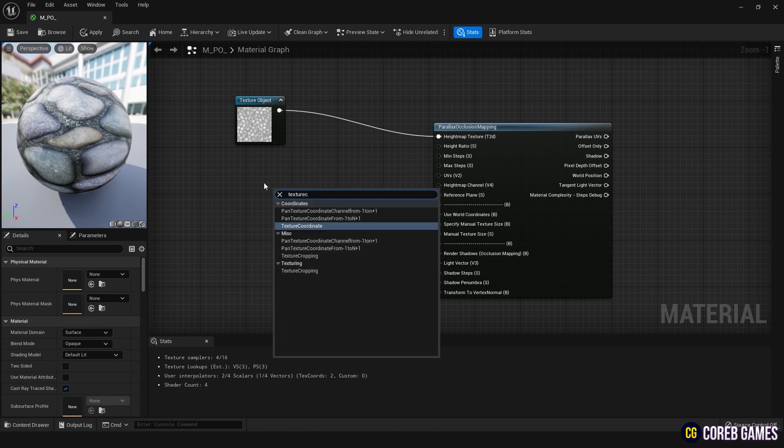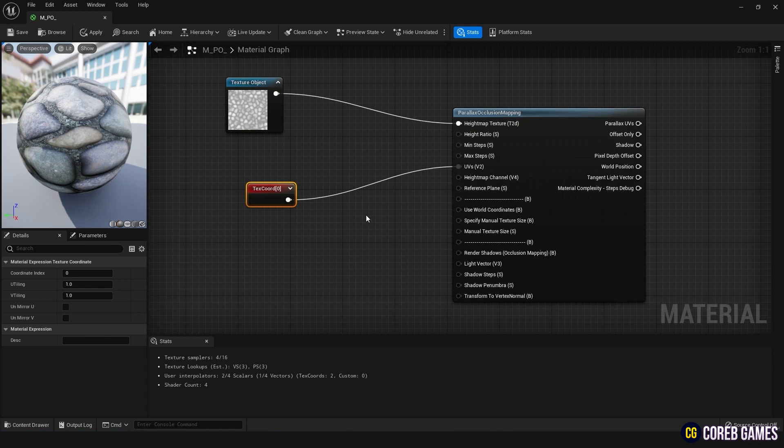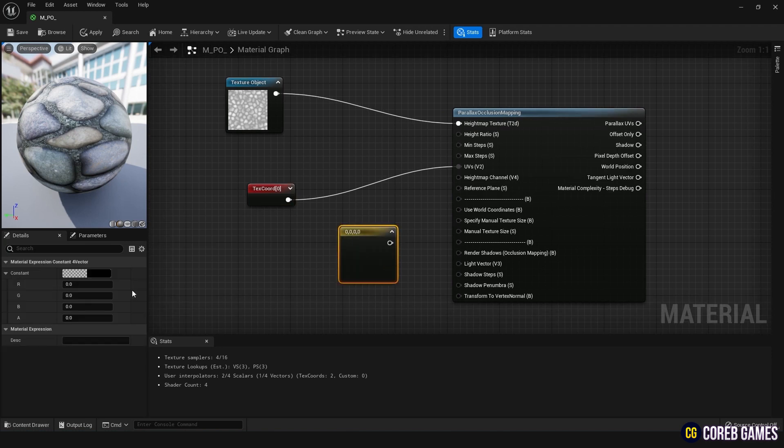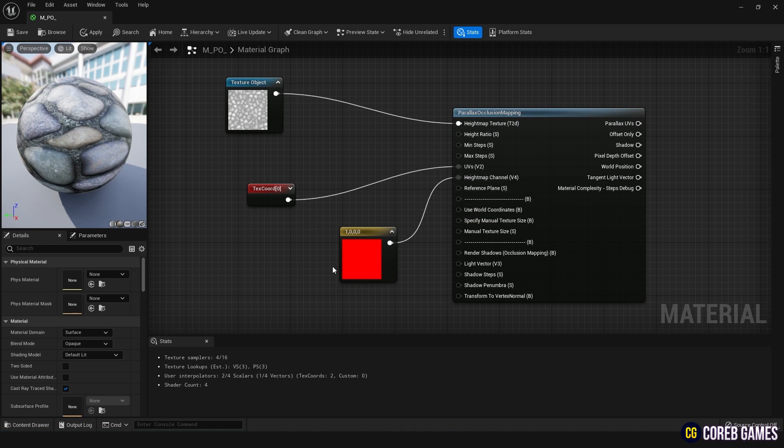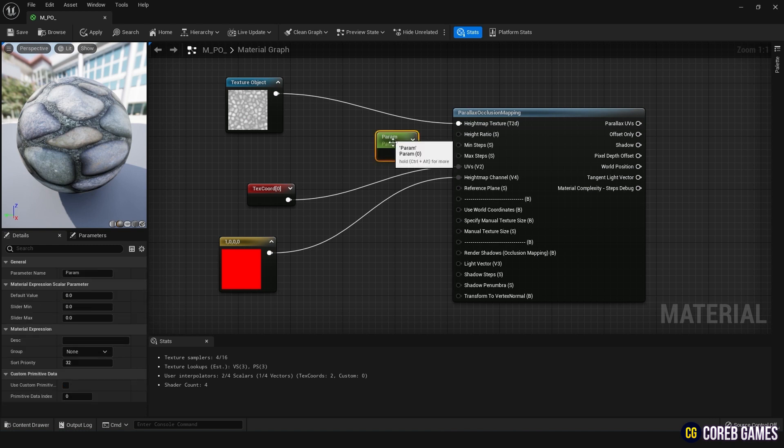To read the value of the height map, you need to set the height map channel. Press the 4 key and click on the graph to create a constant 4 vector node, setting the value to 1000. The default is 0001, but in RGB, the A value is 1 unless it's a PNG with transparency.